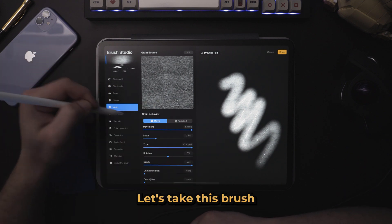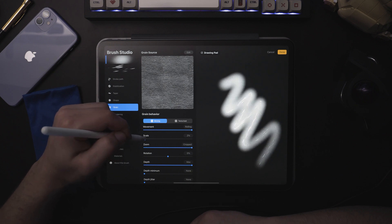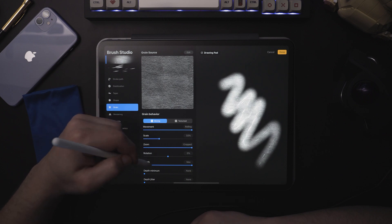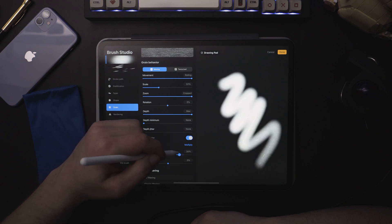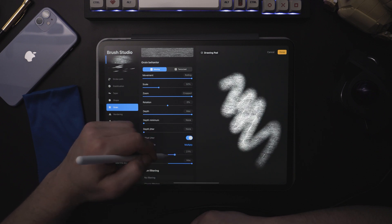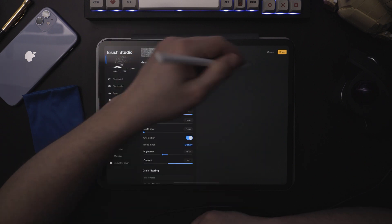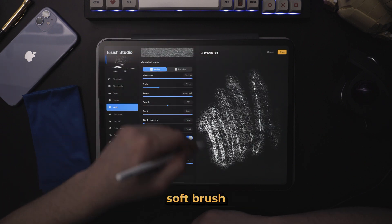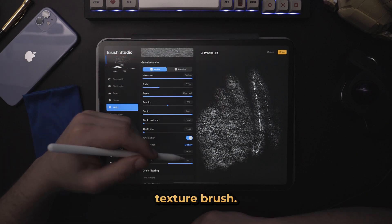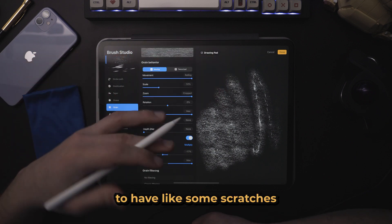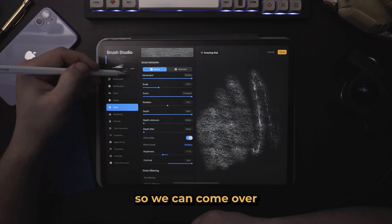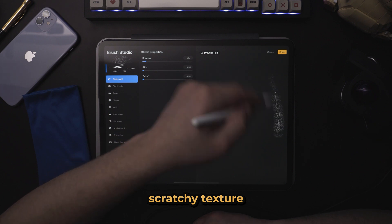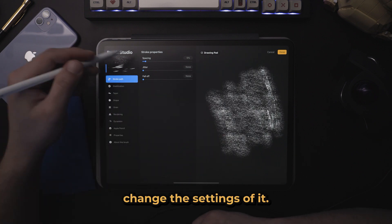So now we have a paper texture with some scratchy texture brush below it. Let's take this brush and just kind of tweak it a little bit. So now we took that soft brush and made it into a more gritty paper texture brush, but we want the paper texture to have some scratches and some imperfections in it. So we can come over to this scratchy texture brush that we have and change these settings a bit.